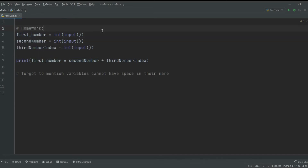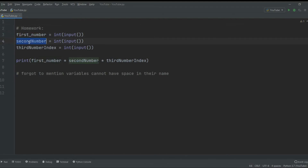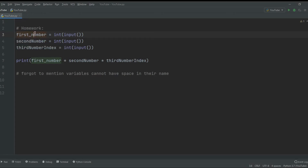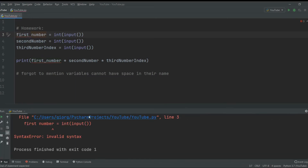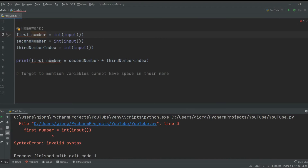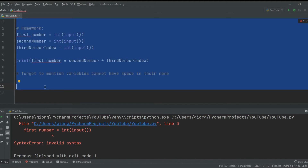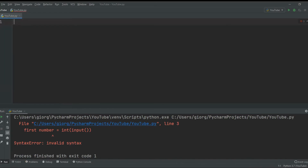This camelCase version is more popular in languages like Java. In Python, the more popular convention is to use an underscore: you write the first word, then an underscore, then the next word — like first_number. There cannot be any space bars; you can put an underscore but not a space. If we run the code with spaces, it won't work — a variable can only be one word.